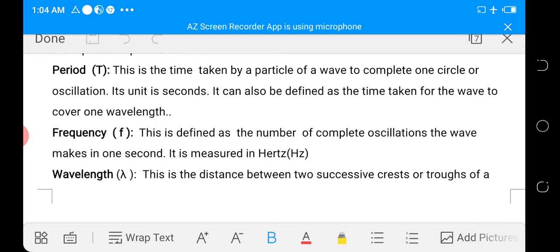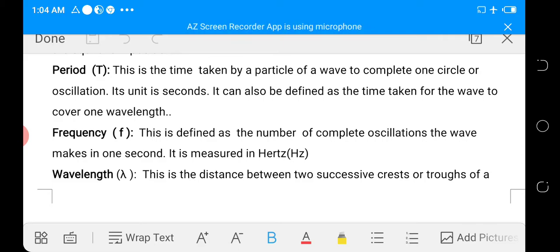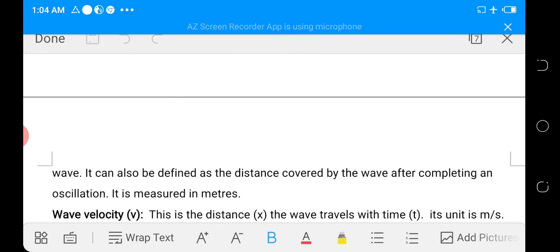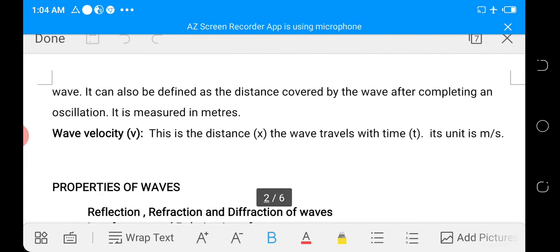The period can also be defined as the time taken for the wave to cover one wavelength. Frequency: this is defined as the number of complete oscillations the wave makes in one second; it is measured in hertz. Wavelength: this is the distance between two successive crests or troughs of a wave; it can also be defined as the distance covered by the wave after completing an oscillation, and it is measured in meters. Wave velocity: this is the distance the wave travels per unit time; it is measured in meters per second.